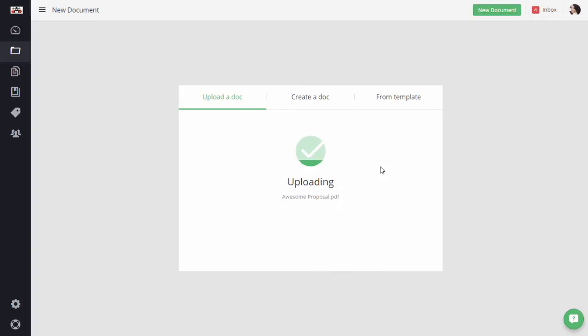I just chose a local file. As you can see, I uploaded a PDF document, however, you can also use Word documents and PowerPoint presentations as well.